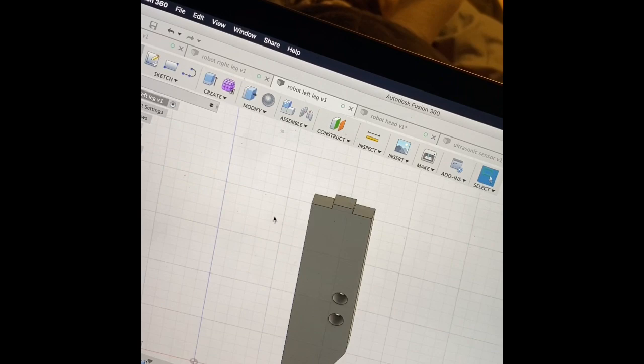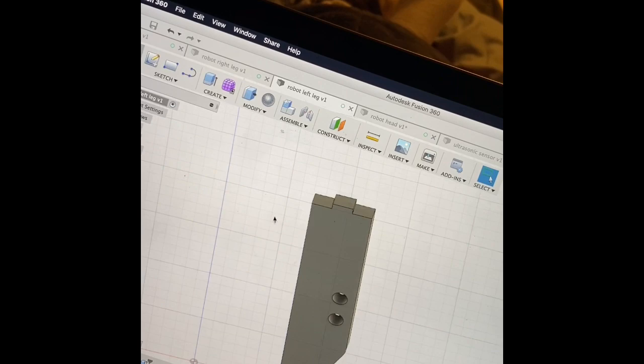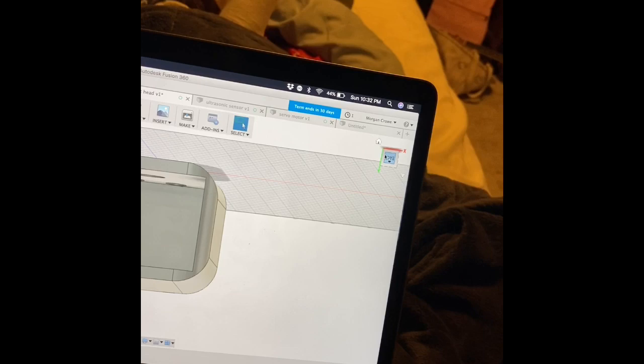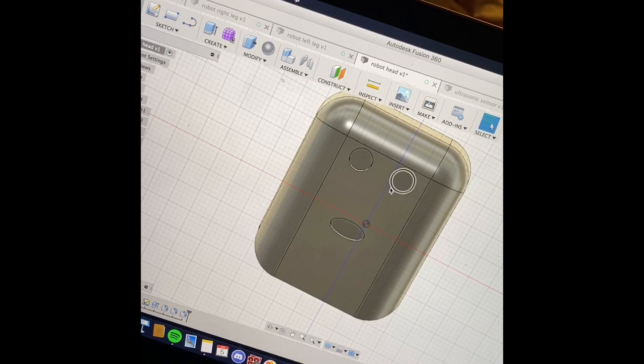Here is the left leg. Here is the head, let me spin that around for you. You can see where the ultrasonic sensor is going to go where those two circle holes are right there, and then there's the mouth.